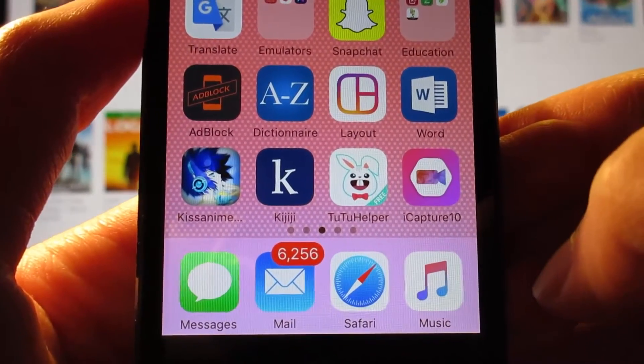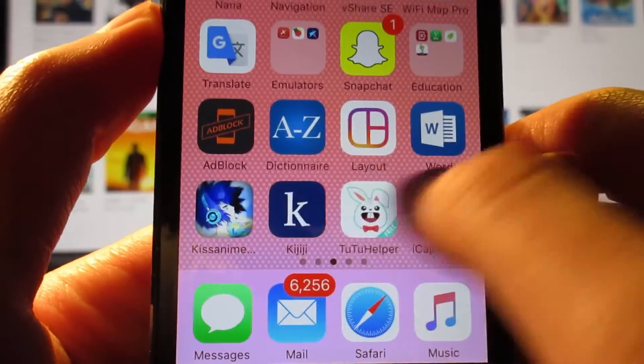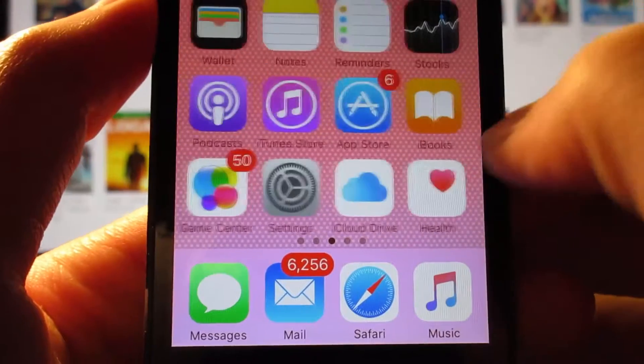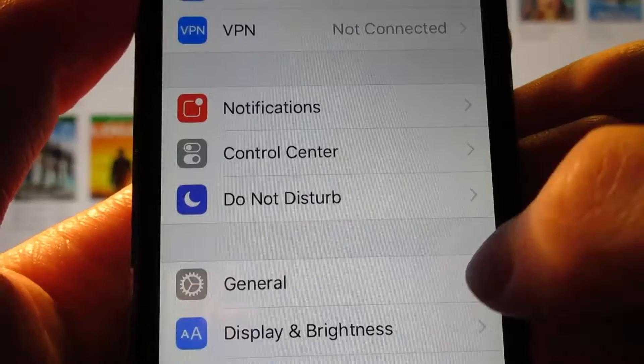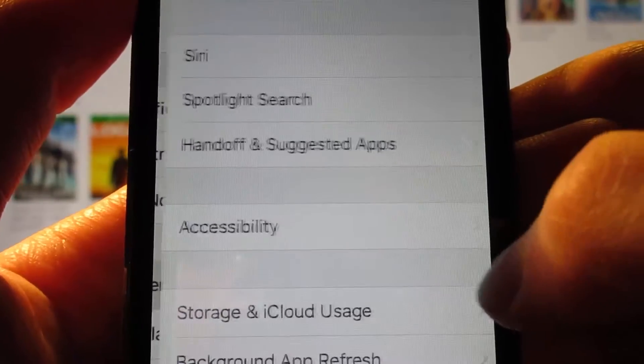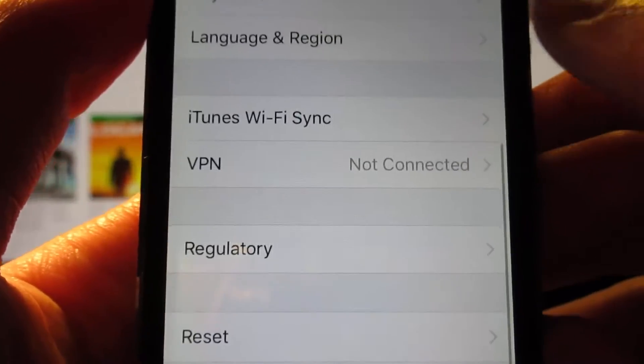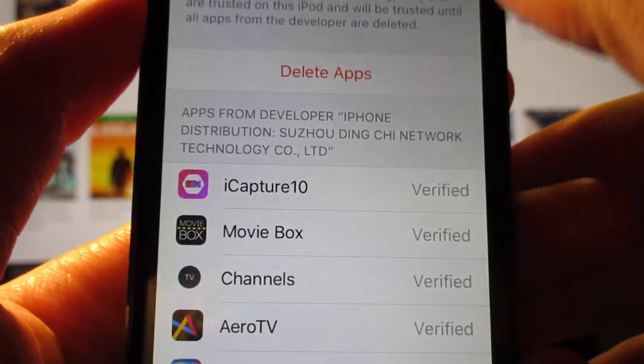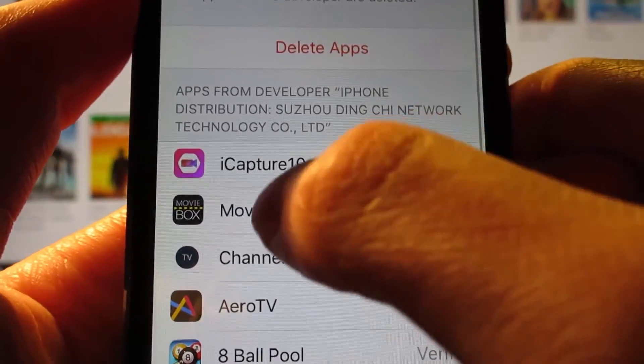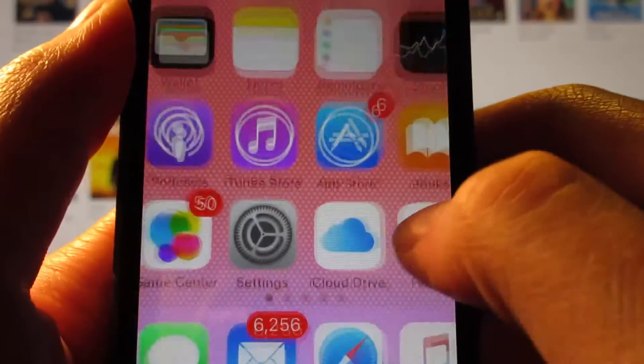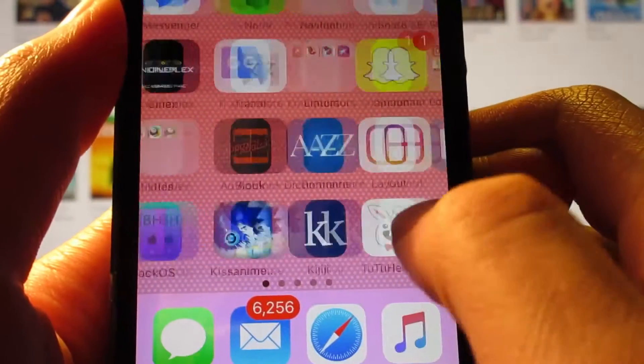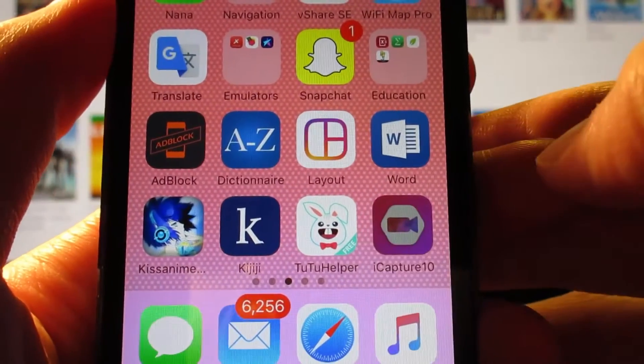So as you can see guys, iCapture 10 has been installed on your iOS device. What you're going to do right now is go to settings, go to general, scroll down to profile device management, click on this profile, click on trust, trust again for iCapture 10. Then you can return to your home screen and simply open the app.